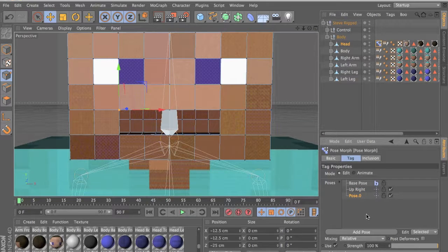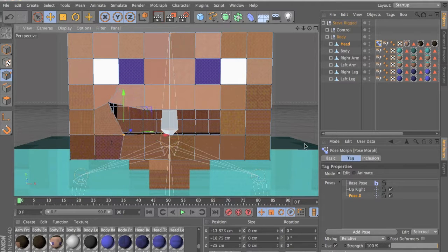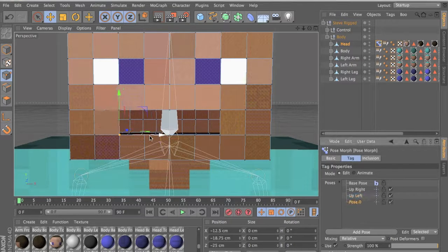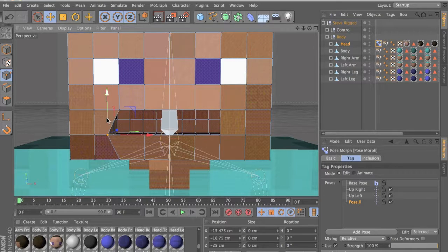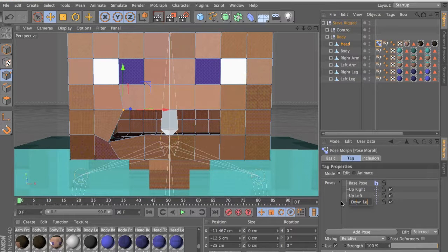Add another pose, make sure you have it selected and then do your next pose. So 'up left' — this one's up left. I'm just going to do it fast because we don't have much time. Add another one — 'down left' — move this a bit here. Add another one.